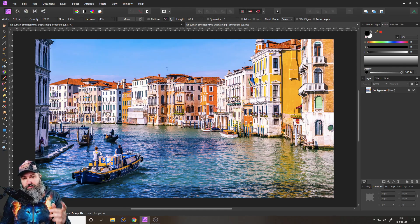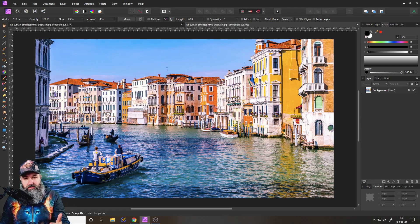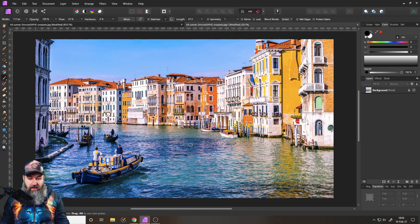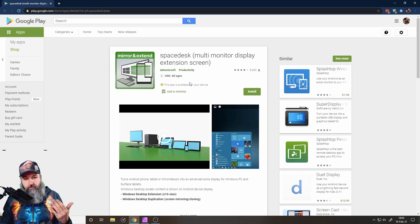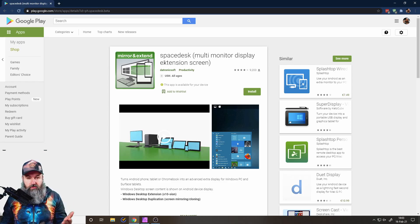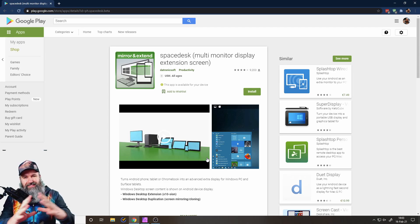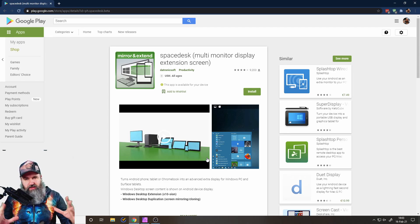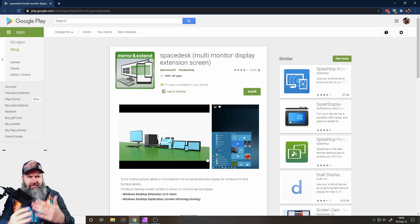If you don't have a second screen, but for example you have a tablet like an iPad or an Android tablet, stuff like that, you can use a free app that is called Space Desk. And this will allow you to then extend your screen to this device.